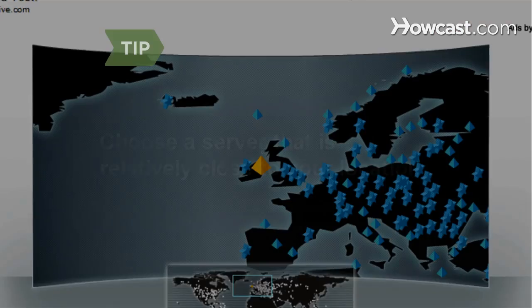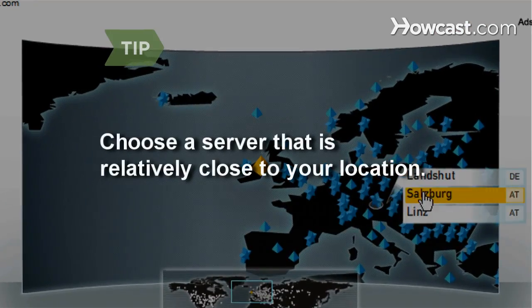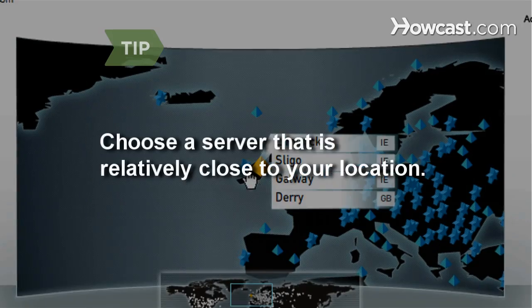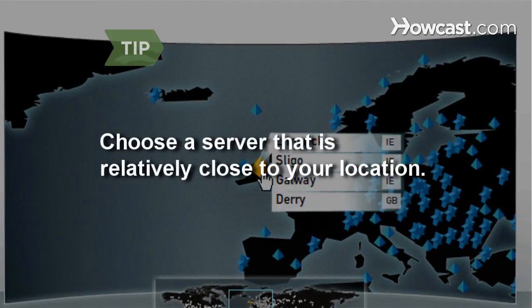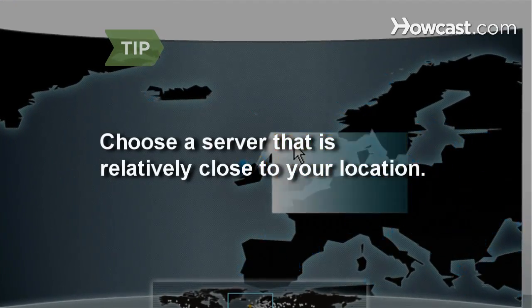If you have the option to choose which server is used to test your speed, pick the one closest to your geographic location.